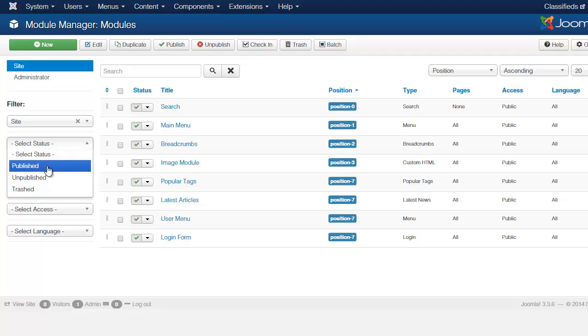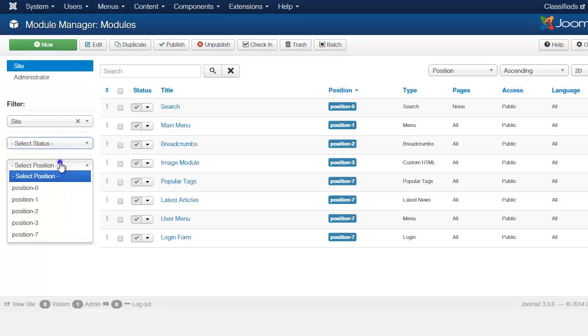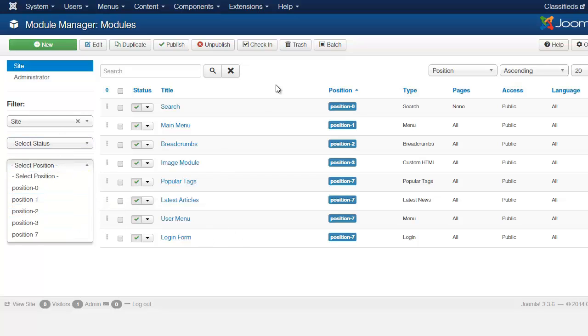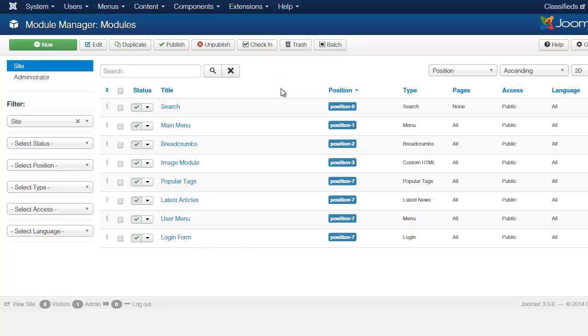You can choose to select the positions that you want to see. So for example, if I wanted to locate something that was in position seven, let's say I had about 20 different module items here and I didn't want to go through each one to locate a specific one. There are two ways you can do that.